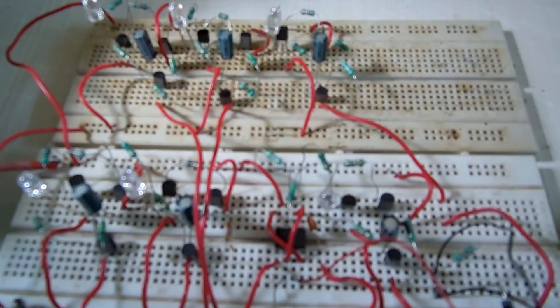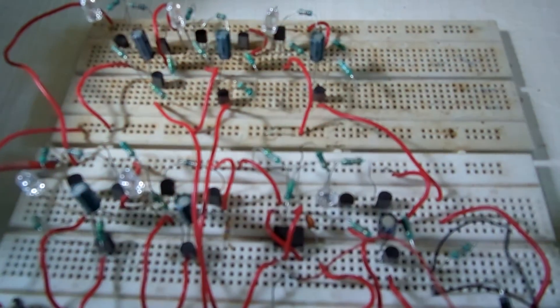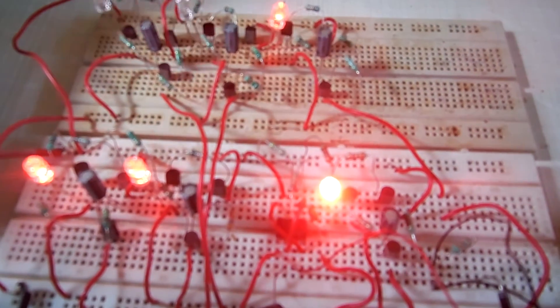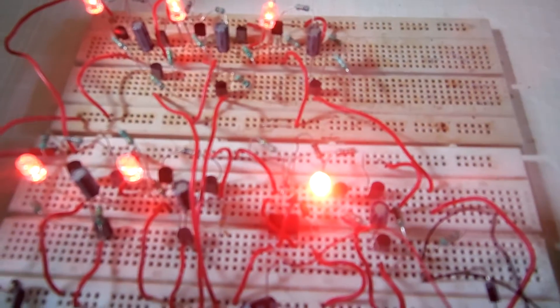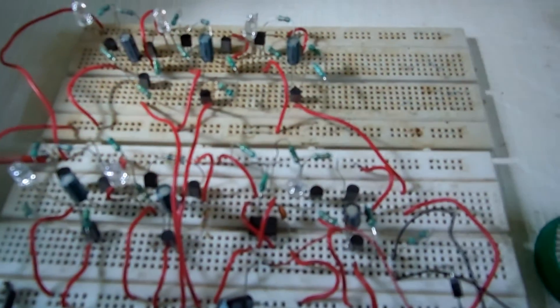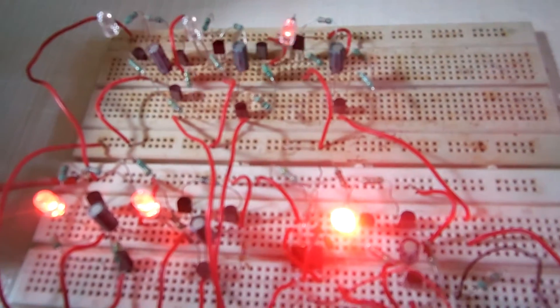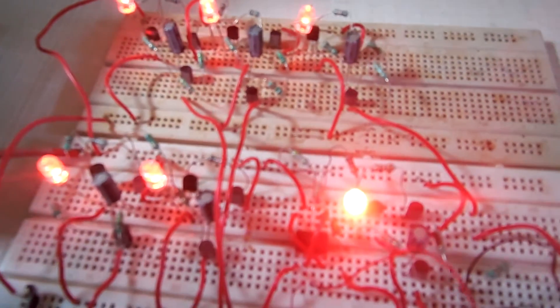Watch my prior video for understanding how this monostable multivibrator works really. Thanks for watching and be curious. Good night.